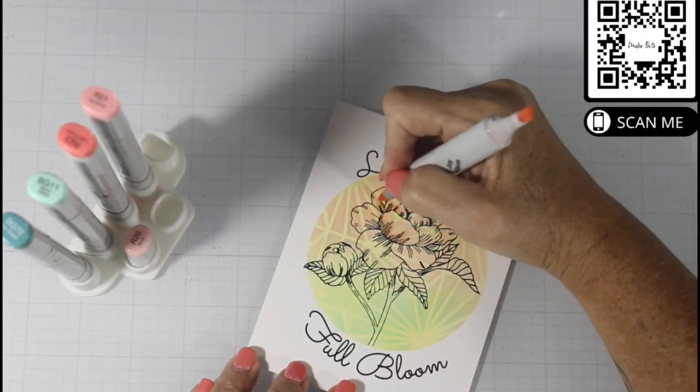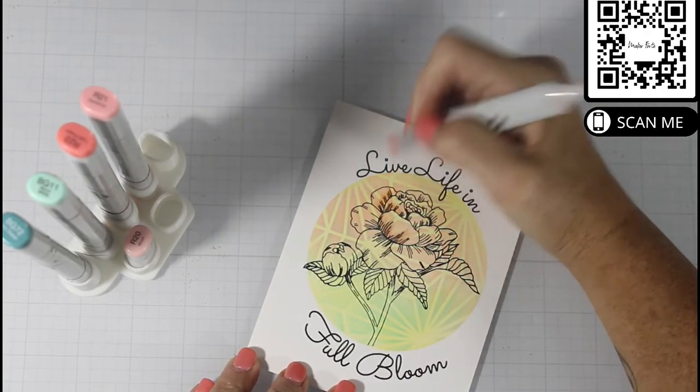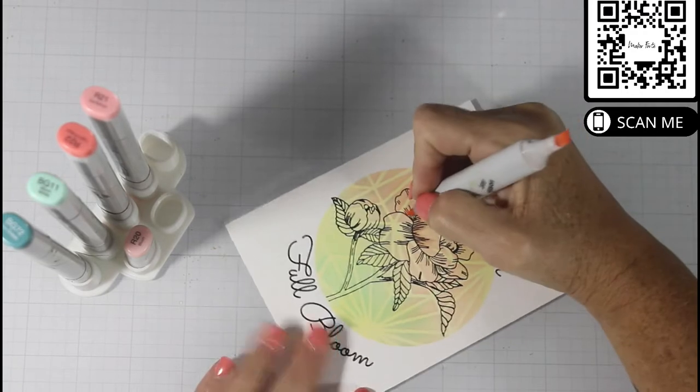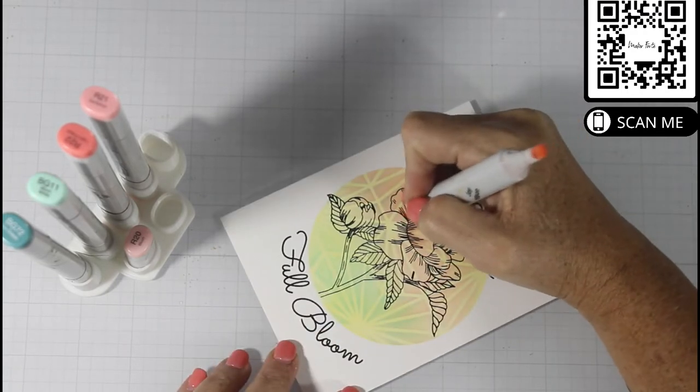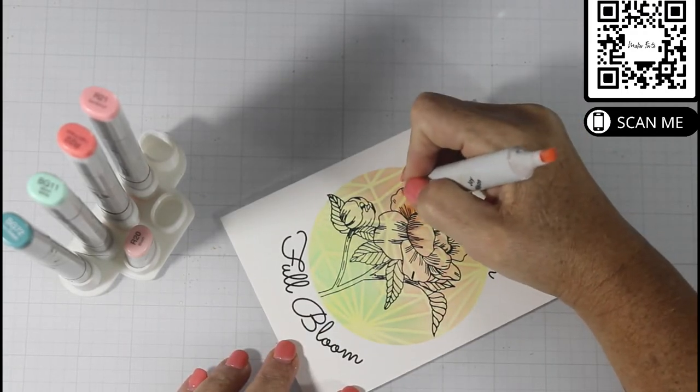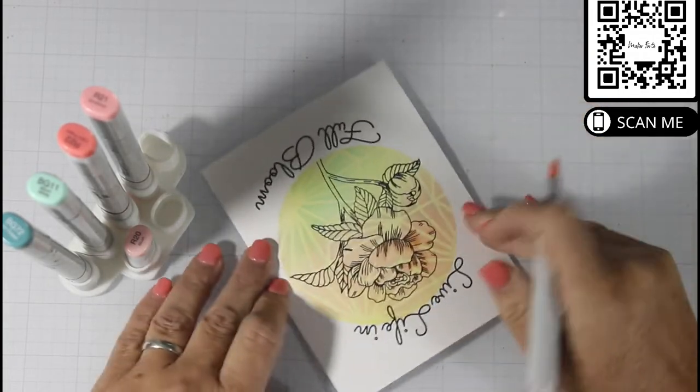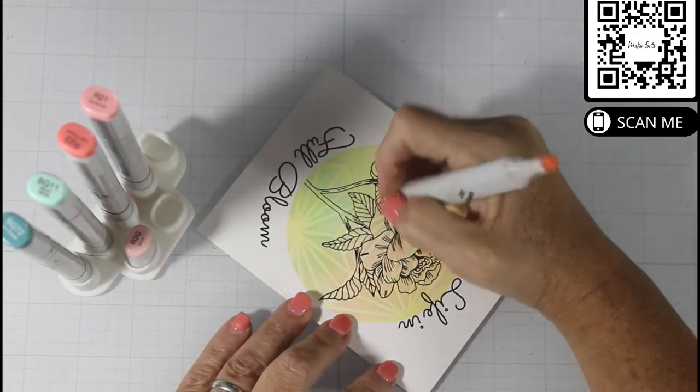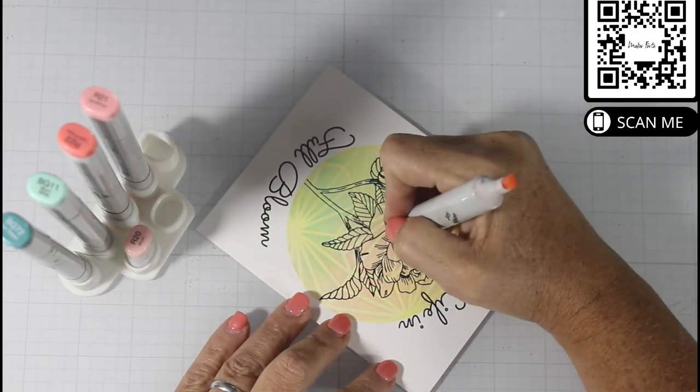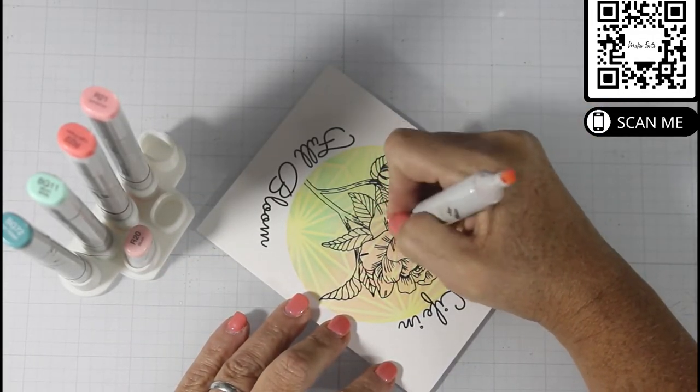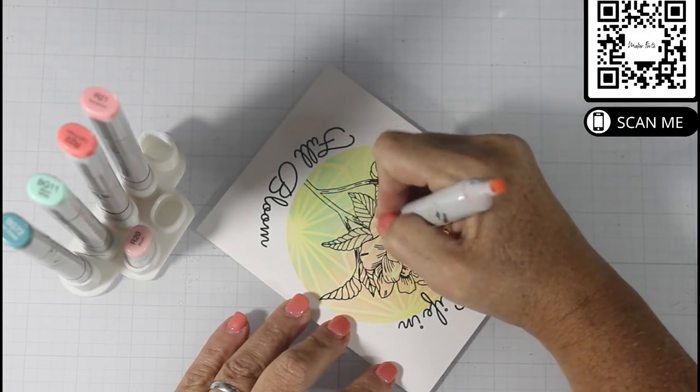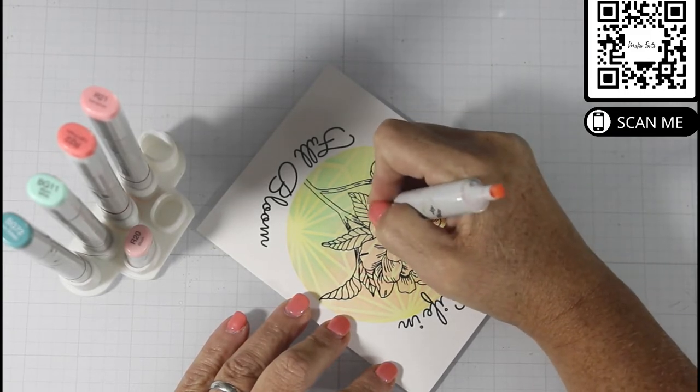I start out with my Copic markers in the color R20, and I'm mapping out where I want my shadows. It's really important to know that Copic markers are translucent, and so are the dye inks.